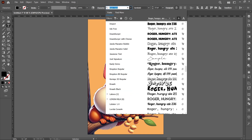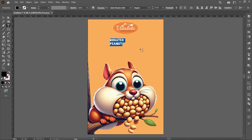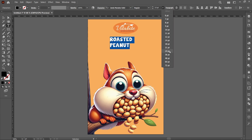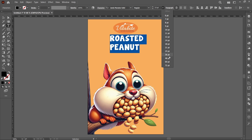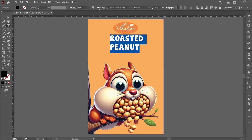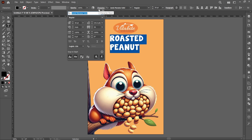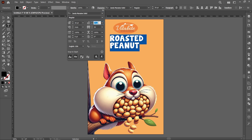Font name: Janda Manatee Solid. Text size 36 point. Click on Character and decrease the leading to around 35 point.